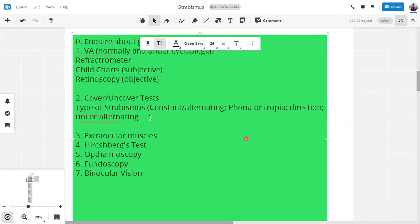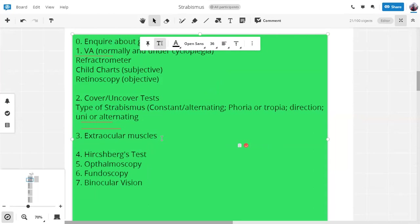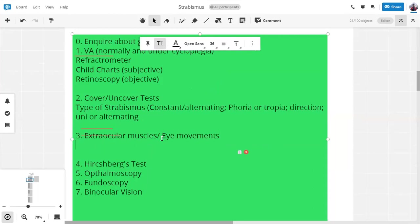So that's good, cover and uncover test, extraocular muscles. Why is it necessary to detect the eye movements? What would you like to check with eye movements? To rule out. Yes, to differentiate the eye movements. Yes, that is right. I have to rule out whether the deviation is constant or not in all directions of gaze.